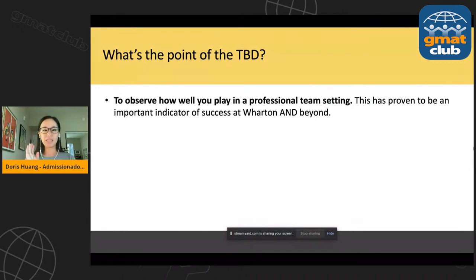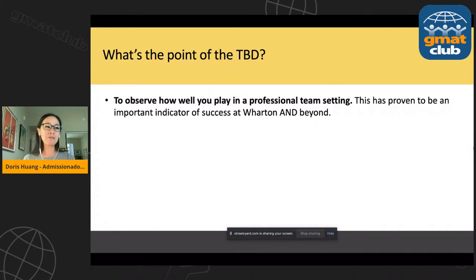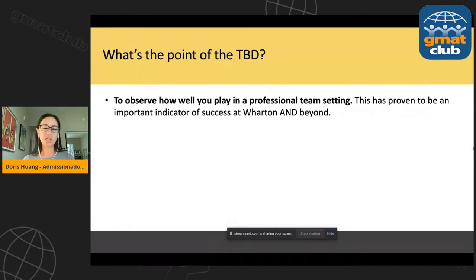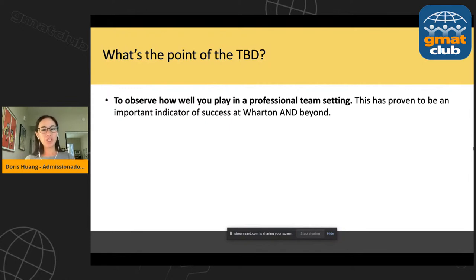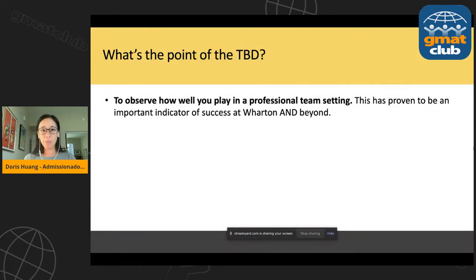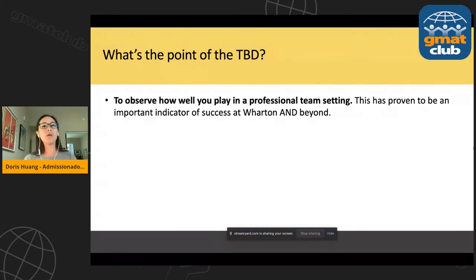It's a given that all business schools care a lot about teamwork. However, it's a pretty difficult thing to test for in the application process. Sure, your letter of recommendation might speak to your ability to work on teams, and perhaps you have one or two stories in your essays that address teamwork, but to actually simulate this — that's pretty unique. Not a lot of business schools have the resources to do that. Wharton wants to see in a test environment how good you are at being part of the team, and this is an indicator of success, not only at Wharton but also beyond.